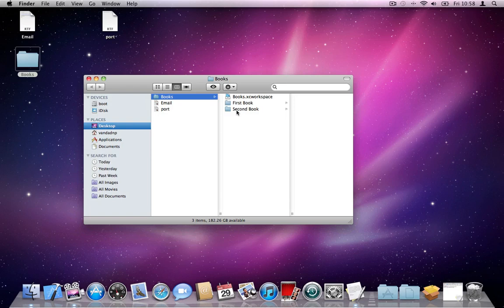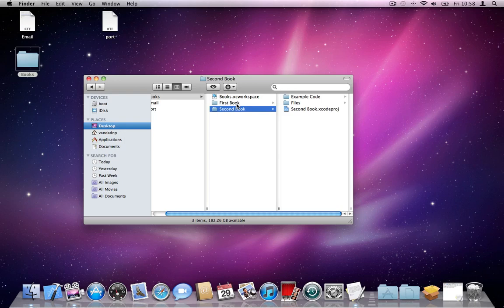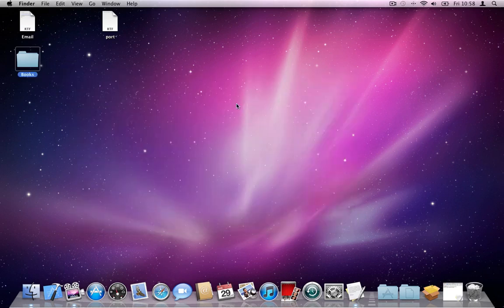In the first video, link up here, we went through checking out files from SVN repository and creating our structure for the two books that we're going to be working with. In this video, I'm going to teach you four things.